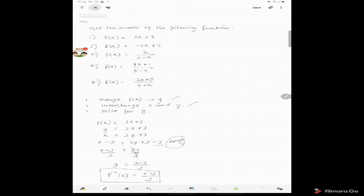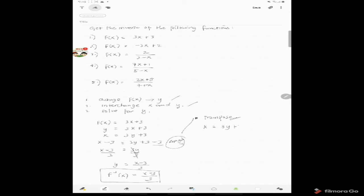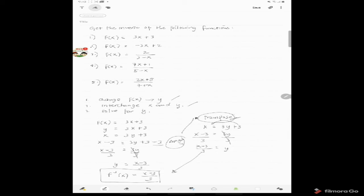What we used to solve for the value of y is the addition property of equality. Just a reminder: there is a shortcut called transposition, wherein the process is easier. Starting from x = 3y + 3, we transpose positive 3 to the other side, making it negative: x − 3 = 3y. Then divide both sides by 3 to get y = (x − 3)/3, which is the same answer. Please be reminded that transposition is only a shortcut — the real process is the addition property of equality.